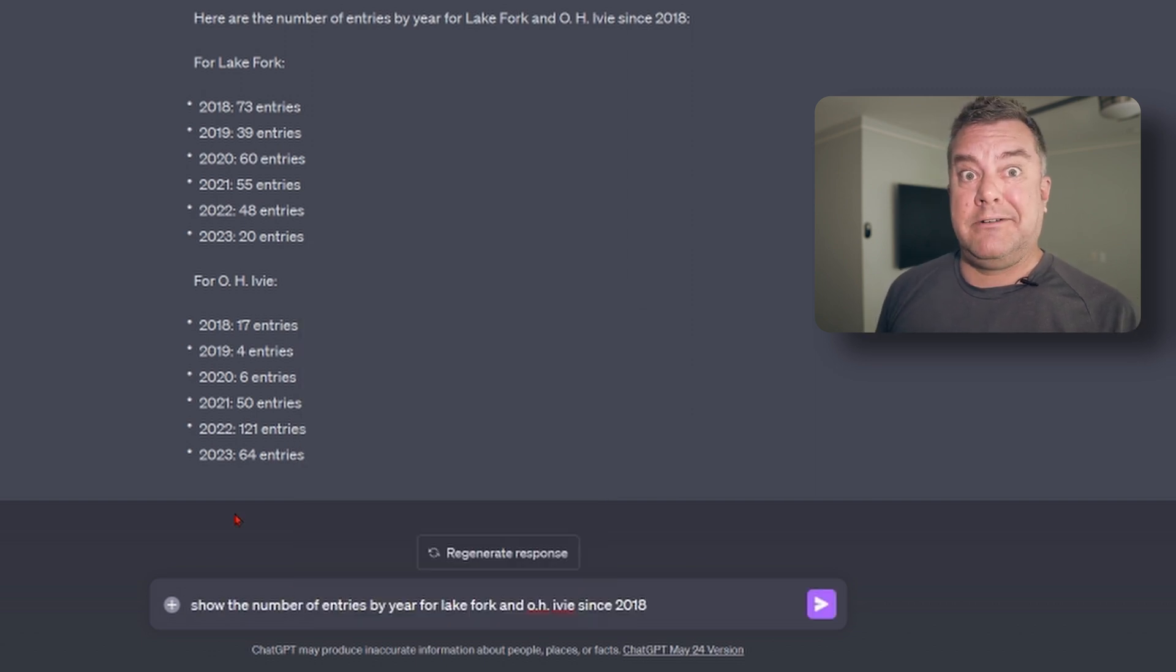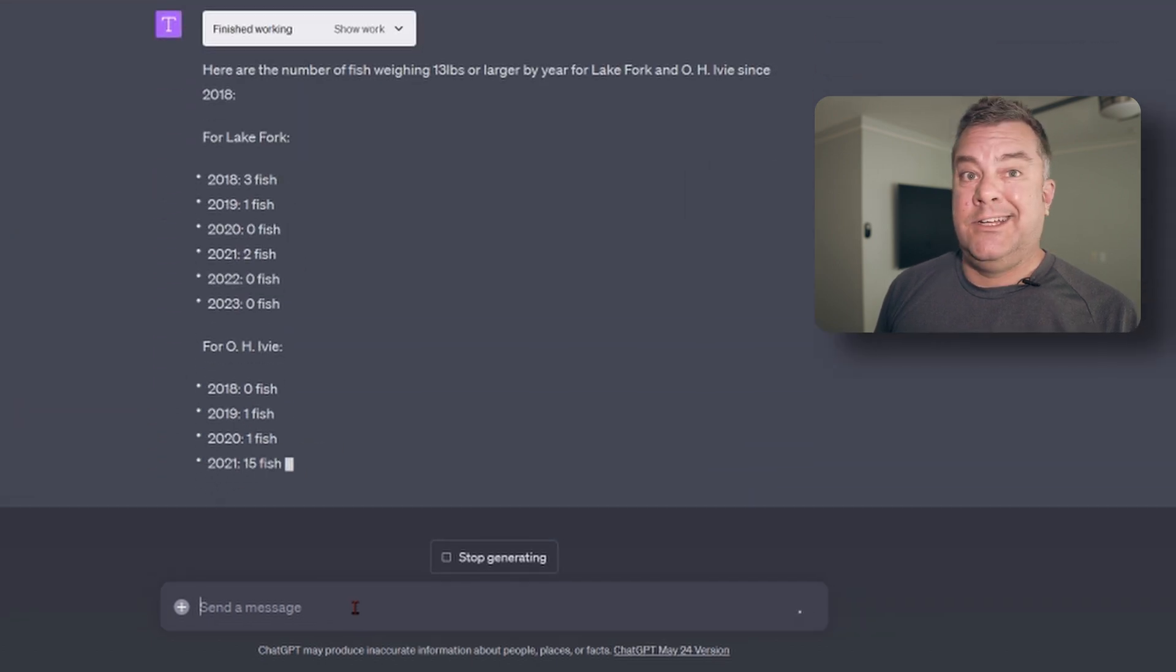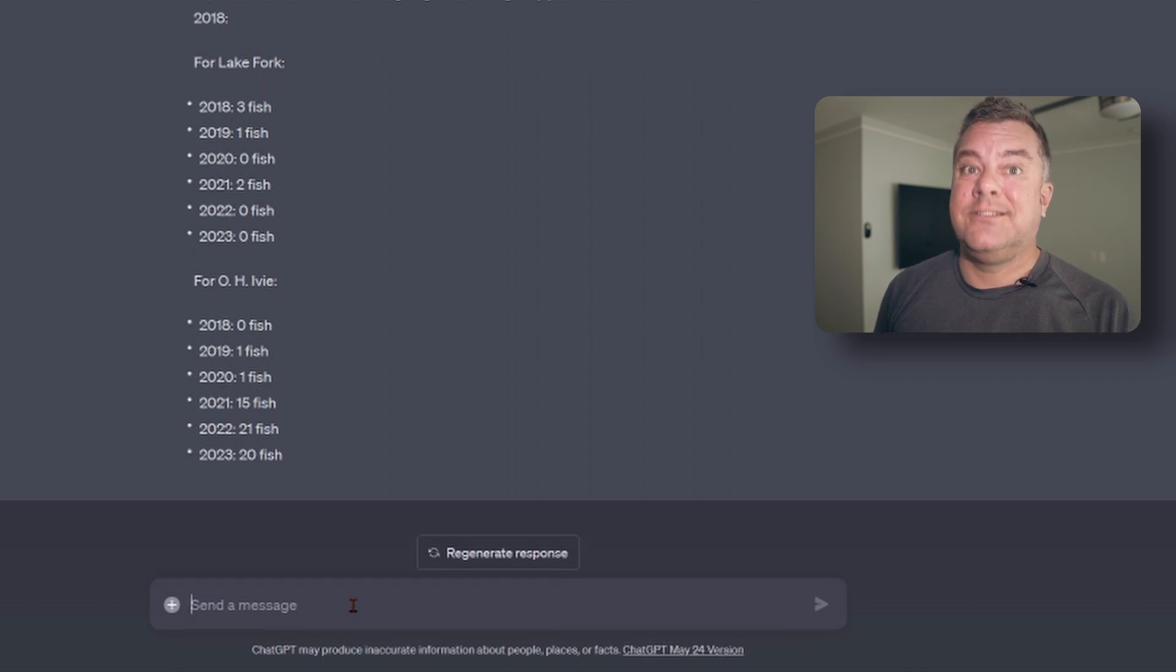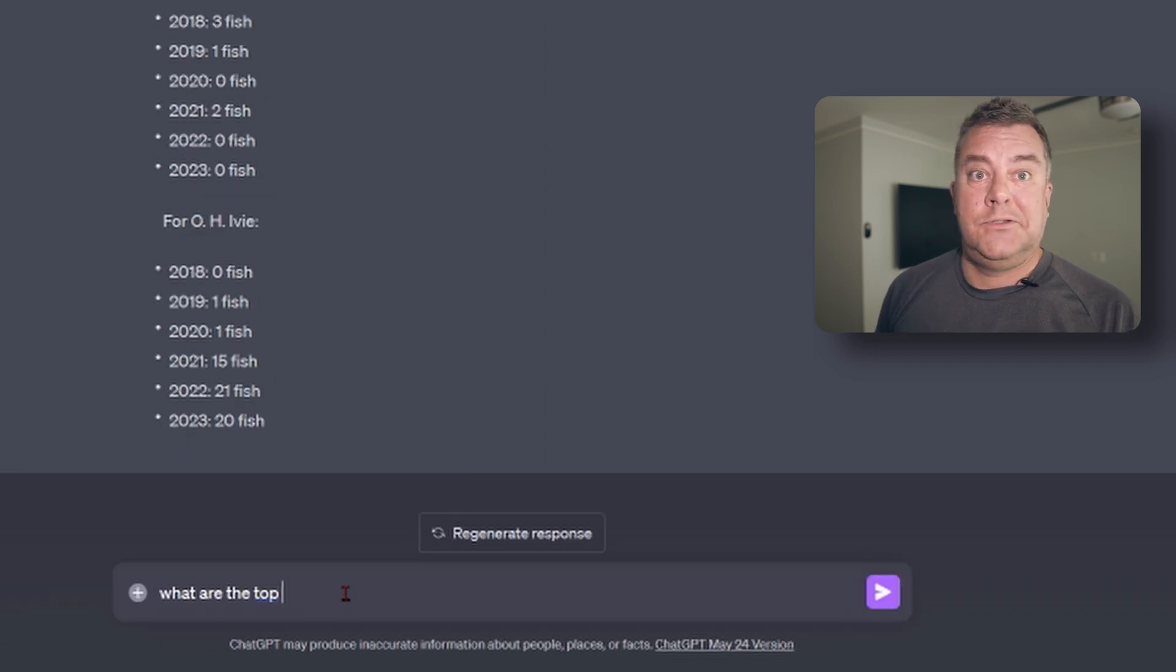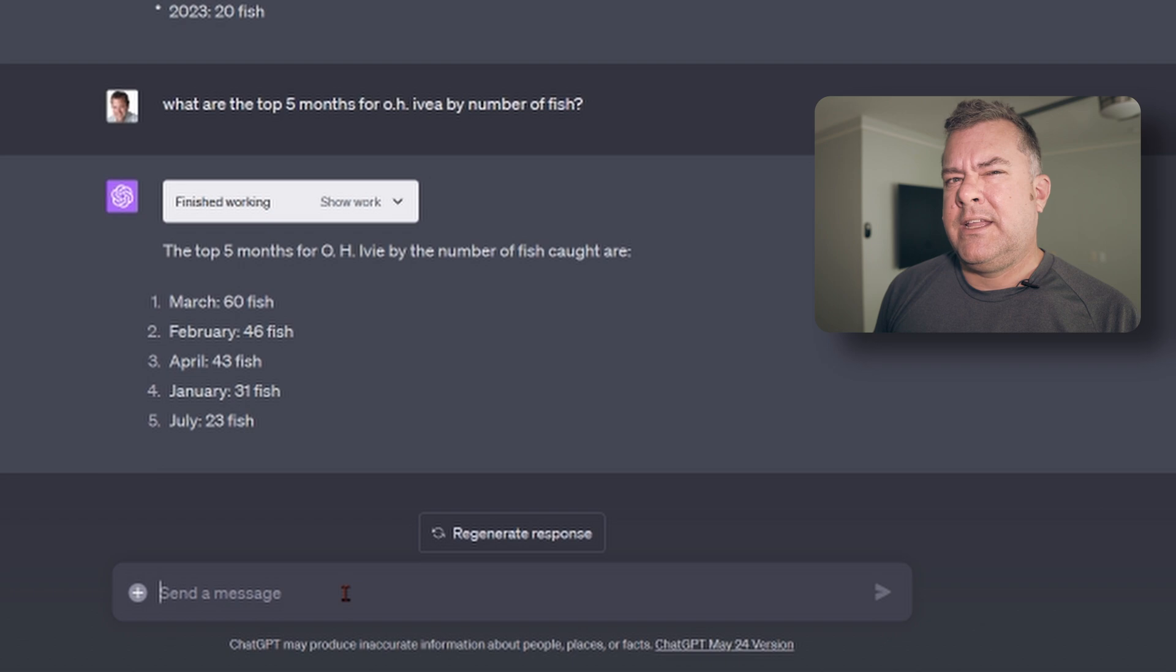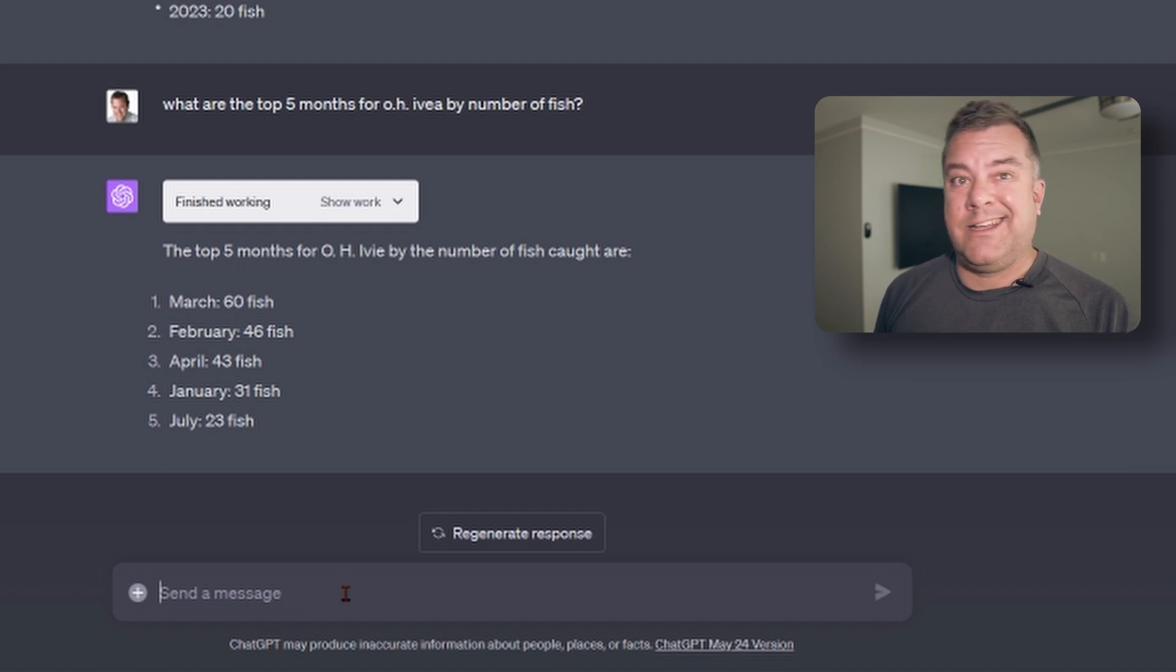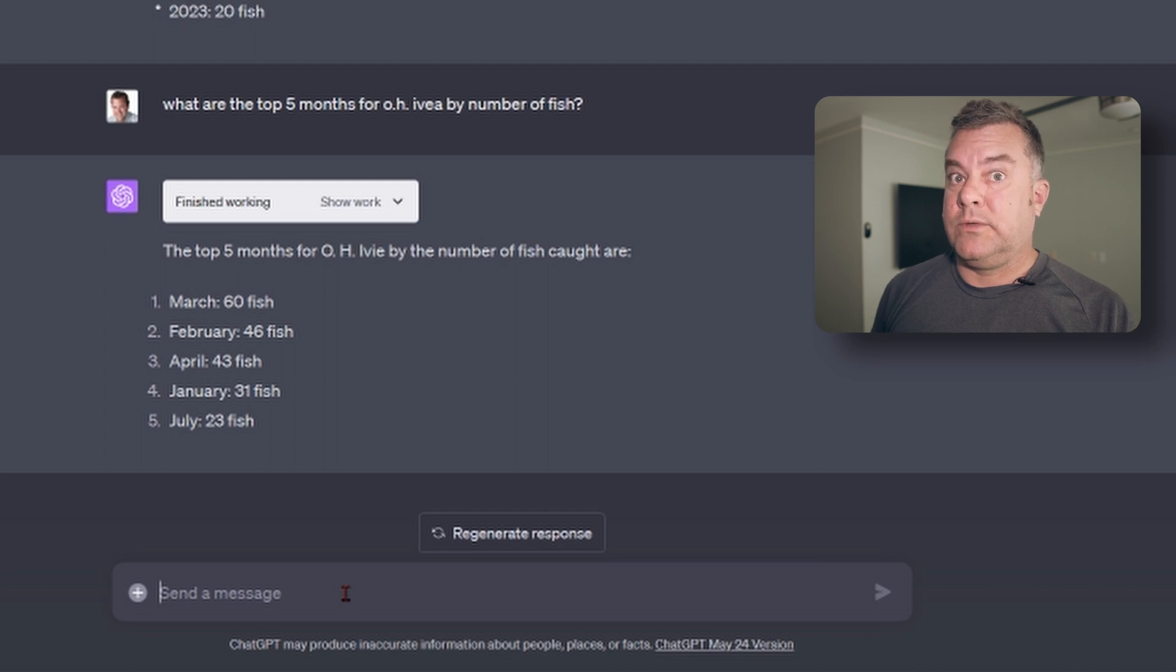So, let's look at the 13 pounders only. The real pigs. OH Ivy again, 21 in 2022 and already halfway through this year, 20 over 13 pounds. So, if I catch like the same fish over and over again, blows my mind. So, when should I go to OH Ivy if I want to catch these big guys? Now, this is interesting. July kind of pops up in here. And, you know, I think that could be related to just pressure in general, right? Everybody's kind of taking summer vacation, schedule a little bit looser. And so, you can just fish there more.